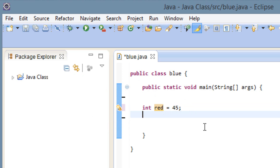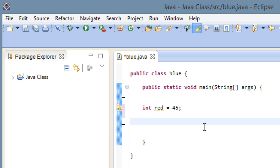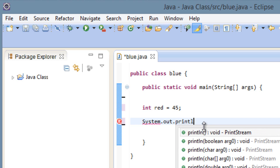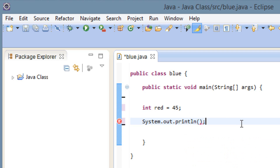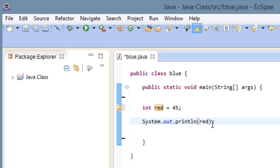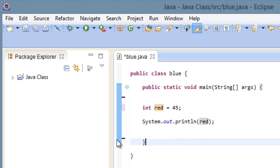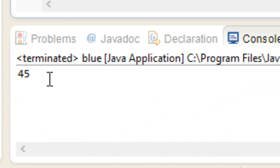Let's print this out on the screen. I'm going to use the System.out.println statement — type capital SYSTEM dot out dot println, open and close parentheses, and end it with a semicolon. We want to print out our integer, and the variable name is red, so we're going to type red in between the parentheses because we want the value of this variable to print on the screen. I'm going to hit play and the value of this integer should print on the screen — and it did, it printed out 45.